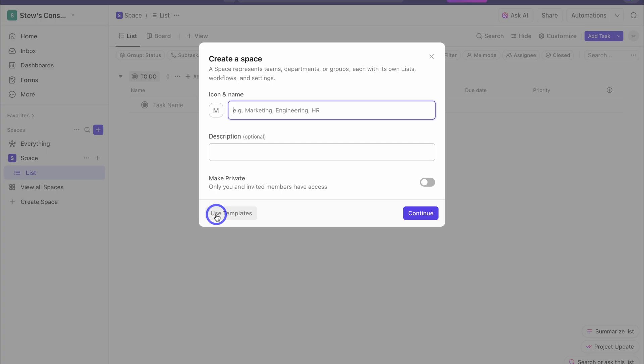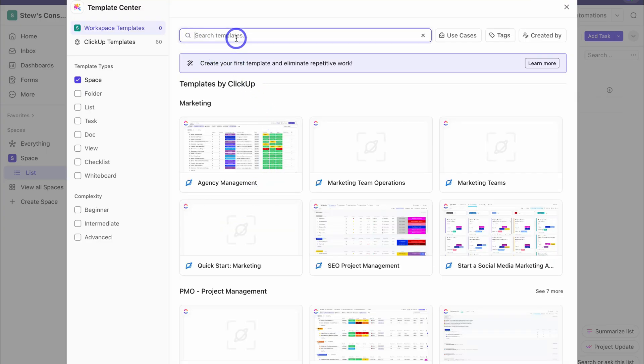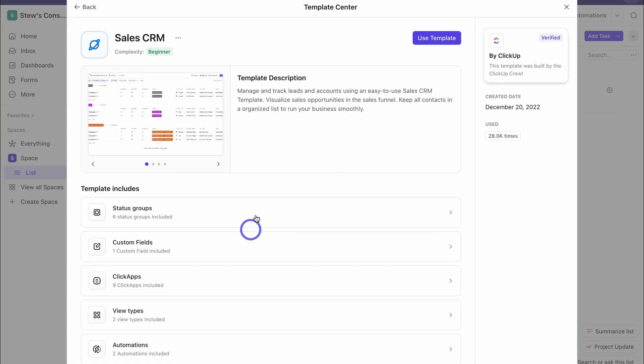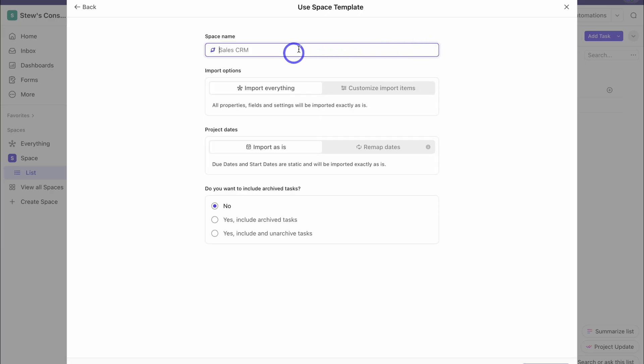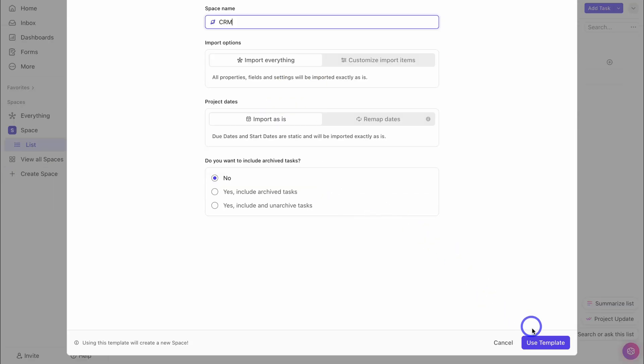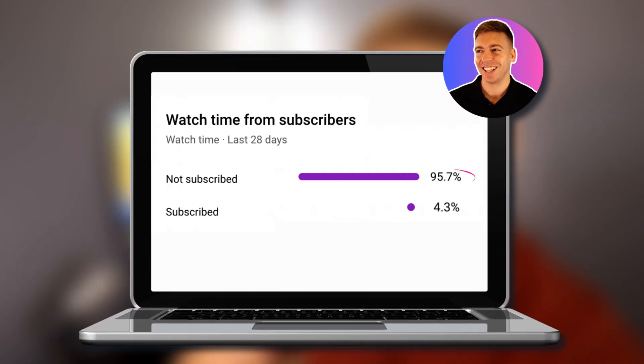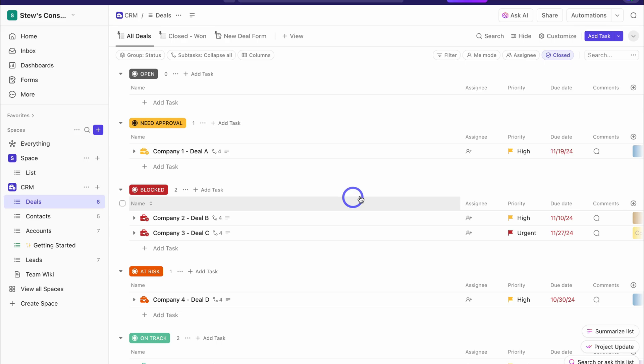To do that, navigate over to Use Templates, then search for CRM. Navigate down to Sales CRM — this is the one we want to use. Navigate up to Use Template. Here we can add our space name; I'm going to call this 'CRM.' Leave everything else as default and click on Use Template. And just like that, the Sales CRM template has been added to our workspace. Let's go ahead and understand this CRM.